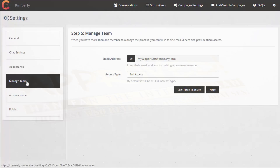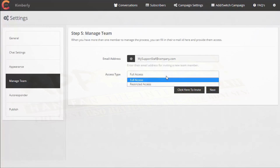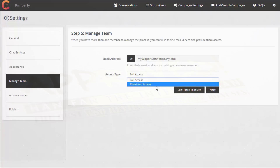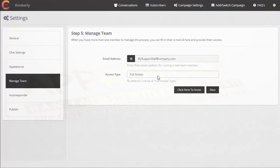Under team members, go to Manage Team. This is where you can add other people to manage this for you — put in the email address of your support staff, for example, and select their access type: either full access or restricted access. The difference is that restricted access users will not be able to create new channels.